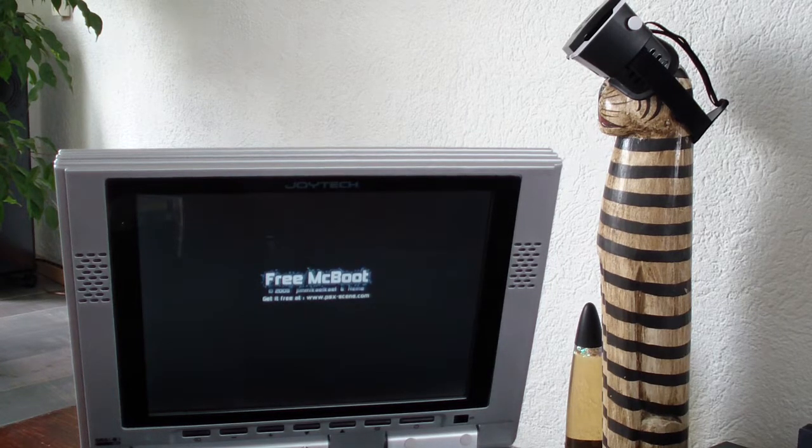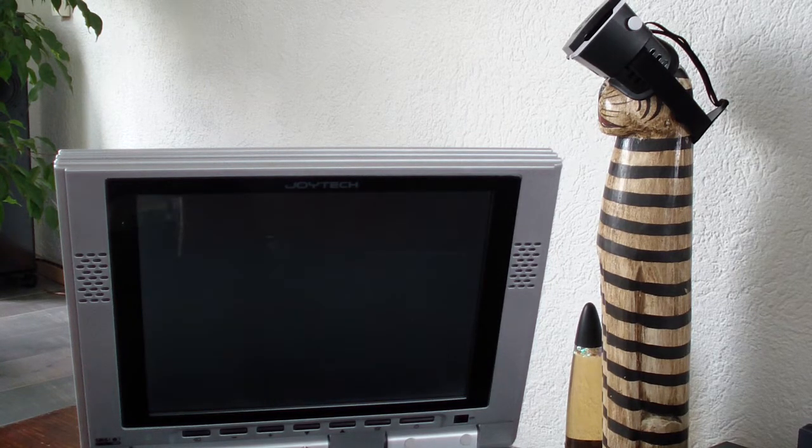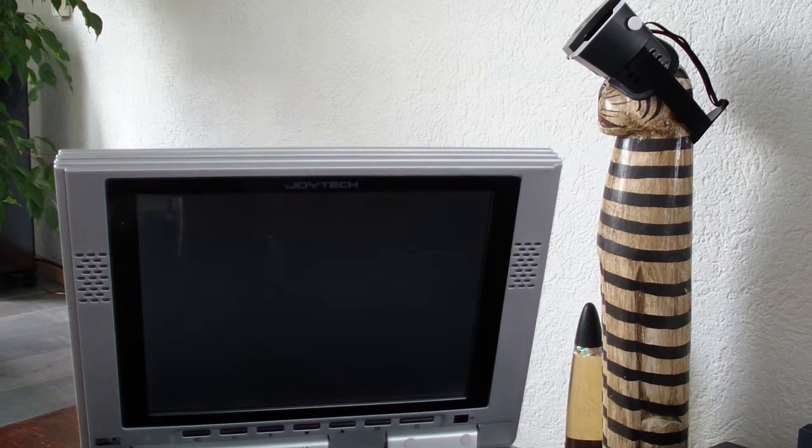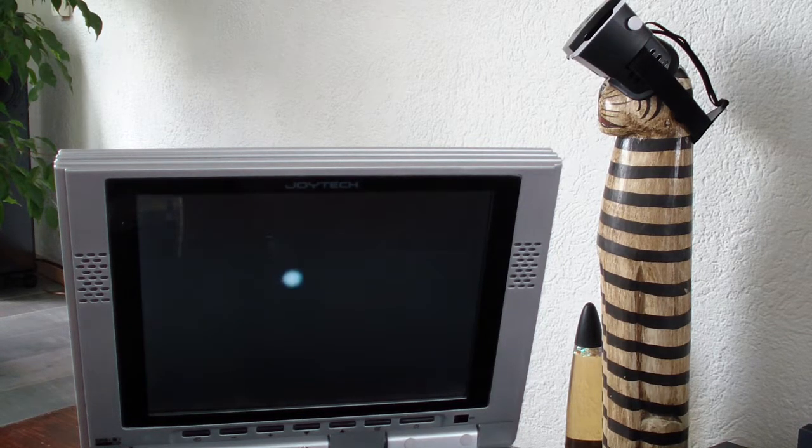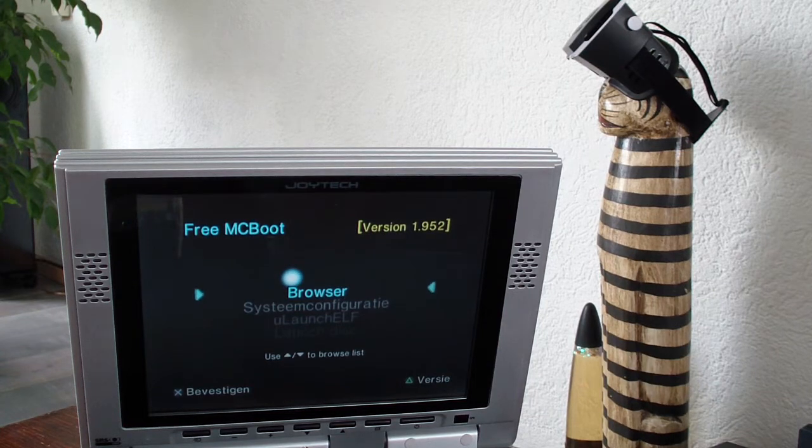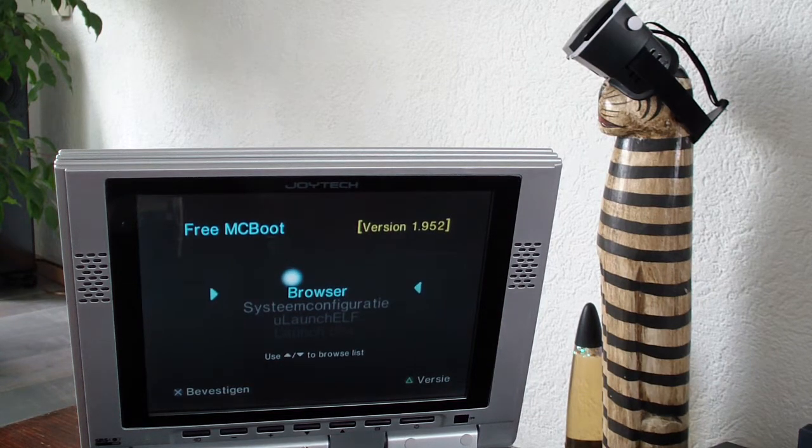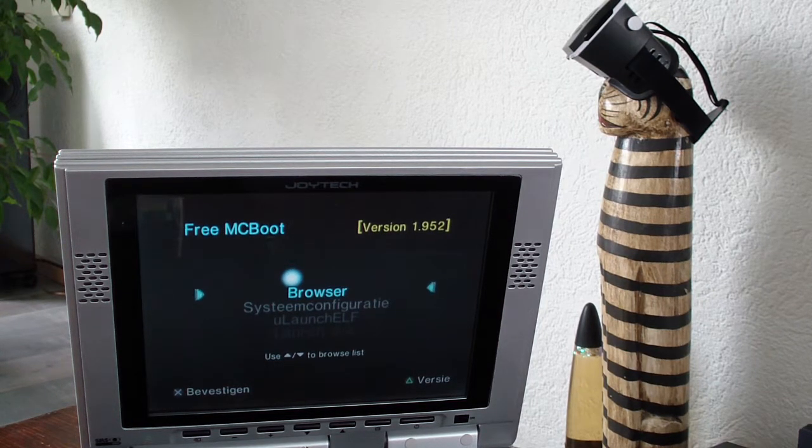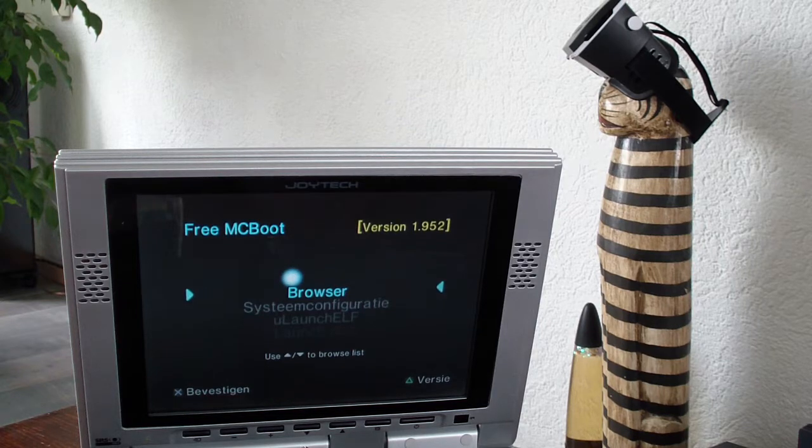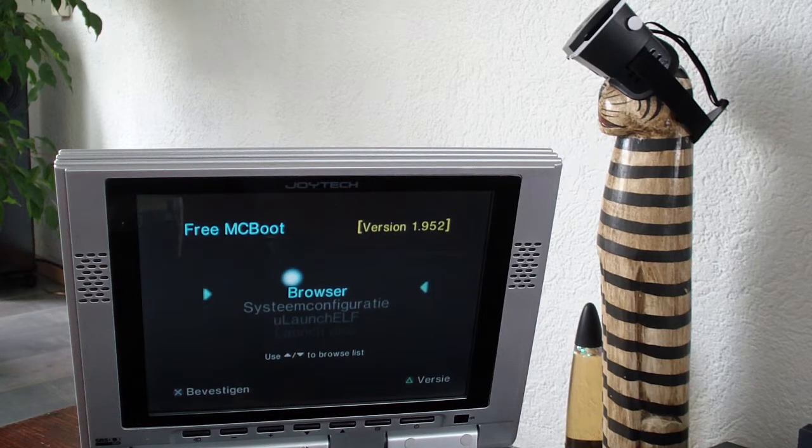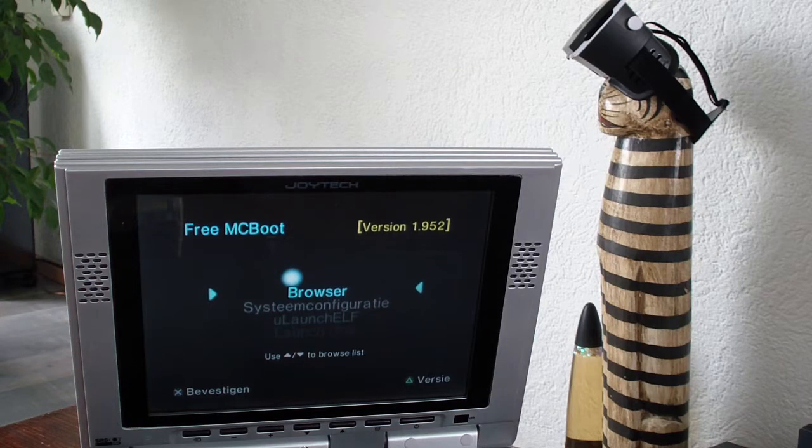Hello, I'm just gonna show you how to update FreeMCBoot. I call it free memory card boot. As you can see I have version 1.952 and the latest is 1.953.